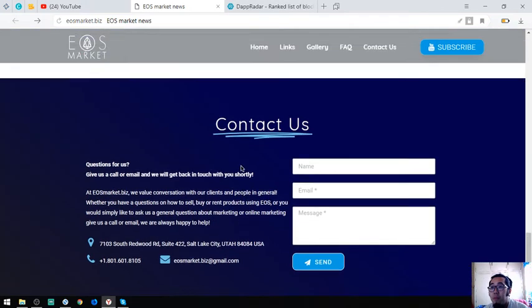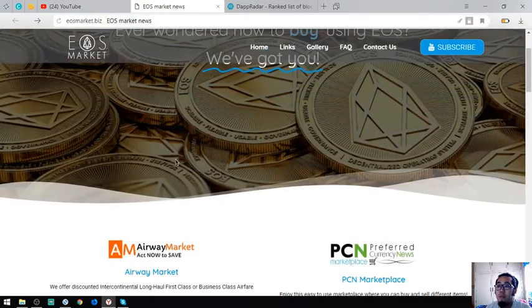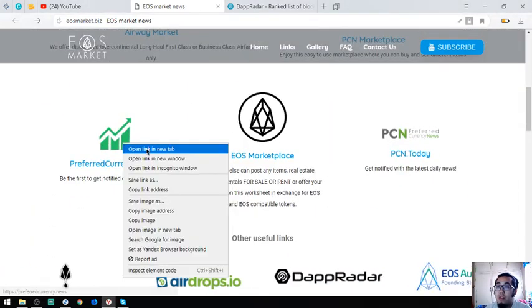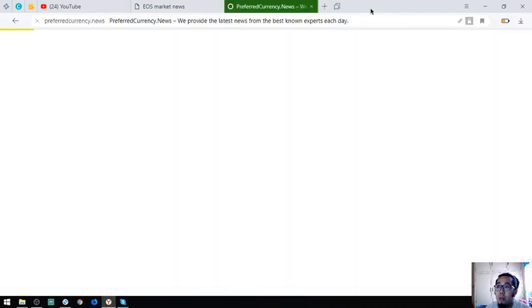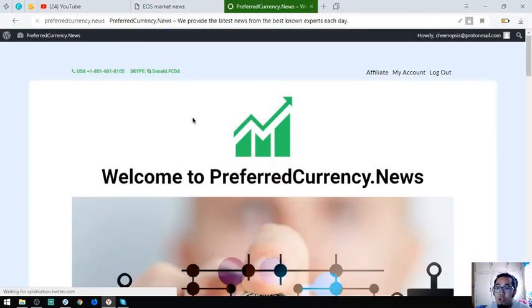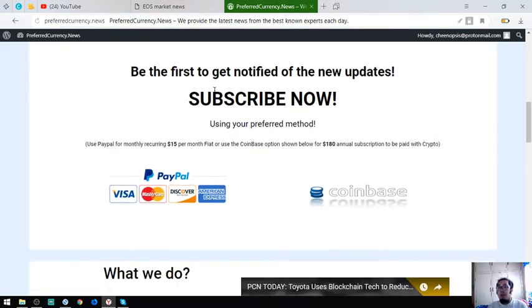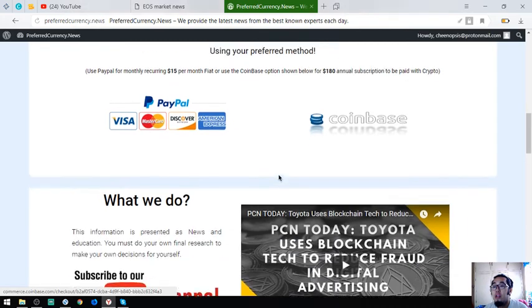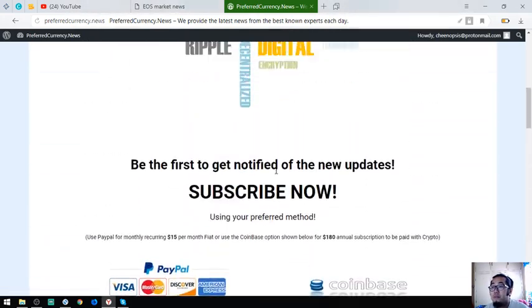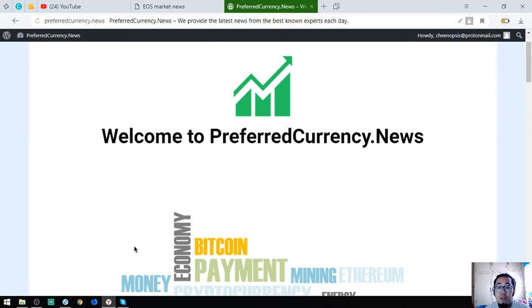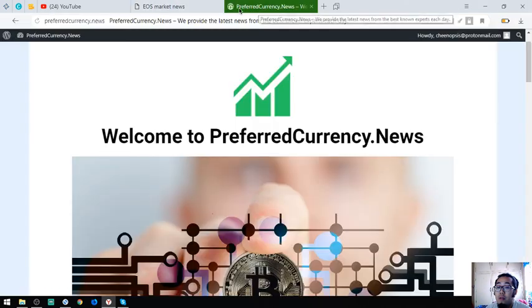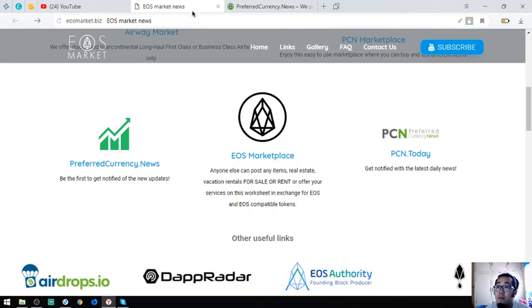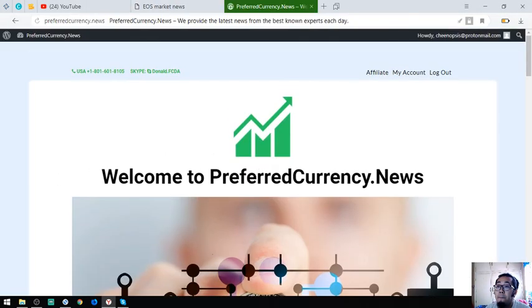These are the websites. Don't forget to receive a newsletter daily. Please subscribe at preferredcurrency.news. I think that's it for today, guys. See you on the next video. Please don't forget to press the like button and subscribe. Bye-bye.